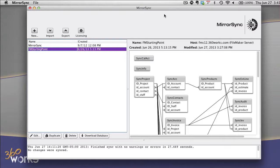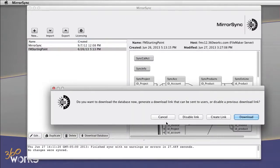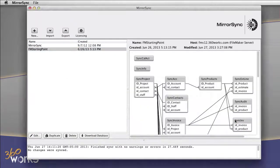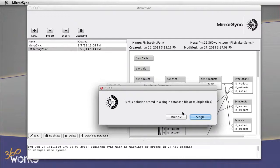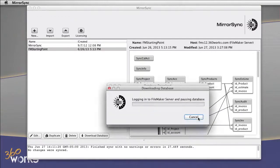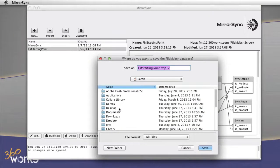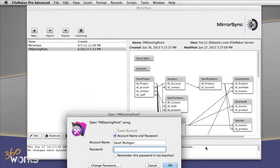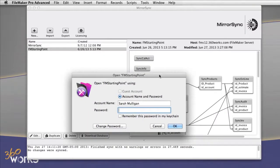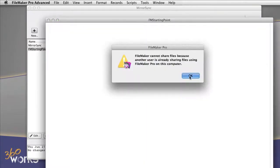I've got a solution already set up to sync with MirrorSync — here I've got the FM Starting Point solution. What I'm going to do is download a copy of this database. Typically we'll just download a straight copy of the database, press the sync button, and be good to go, but I'm going to do a little tweaking before I get there. So I'm going to download a full copy of the database to my desktop and open it up with an admin account.